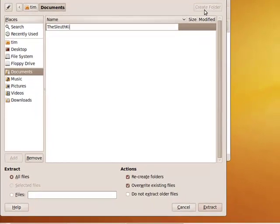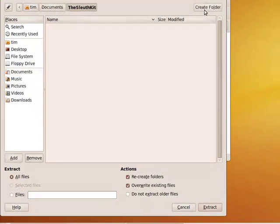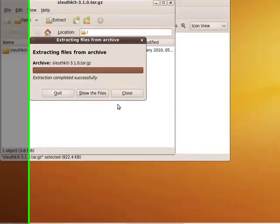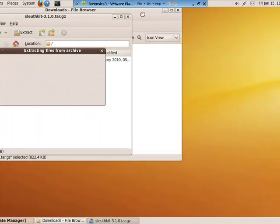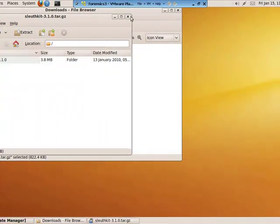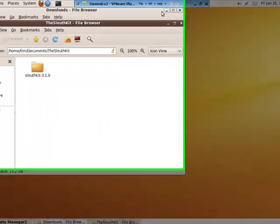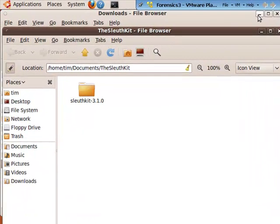Once you have the folder created, go ahead and hit extract and hit Show Files. You can go ahead and close the background windows. We won't be needing those right now.